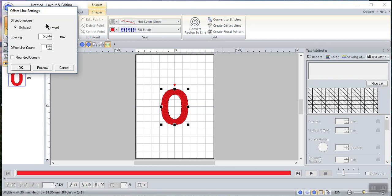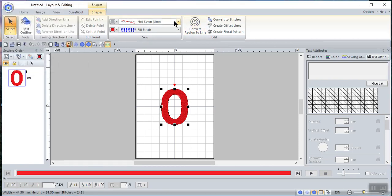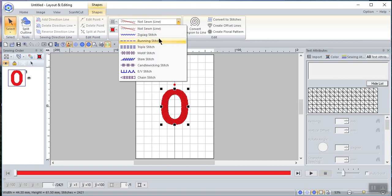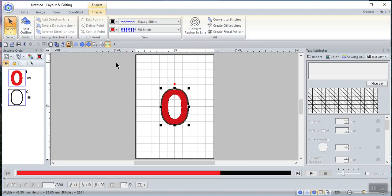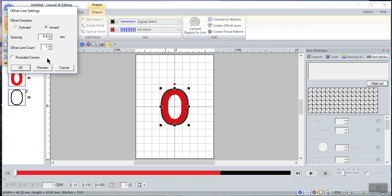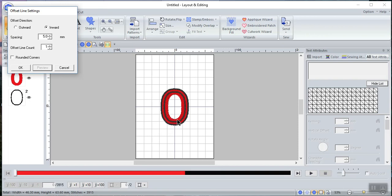Now let's go back to Shapes and create offset lines. If you choose to create an inward offset line, first I notice I have no-sew line here, so I'll want to change that and add an outline — we'll make it a zigzag stitch. Now that I have everything selected, we'll go to Create Offset and choose Inward first. It's set to 5 millimeters, so let's preview what happens. We've created an offset line 5 millimeters inside. Let's increase it and preview it again — you can see you get some very unique looks by doing that.